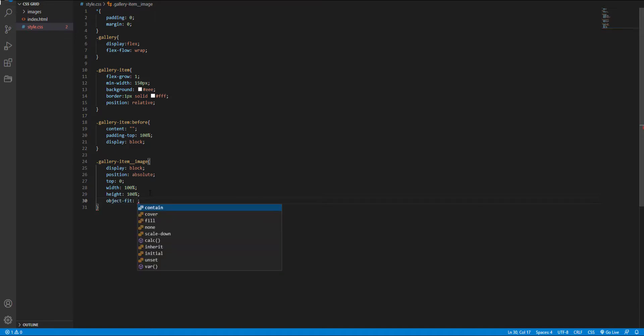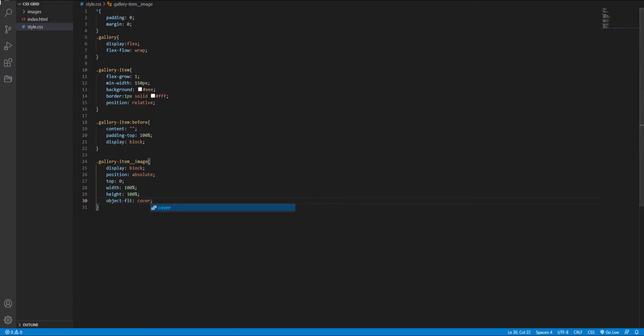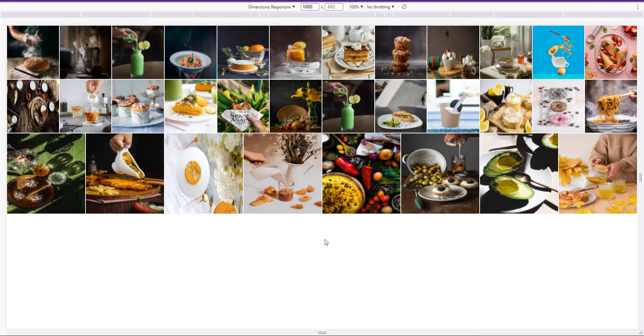What it does is resize the image to fit its container, and it accepts different values. But here I set it to cover. By using the cover value, the image keeps its aspect ratio and fills the given dimension. And here is the result.